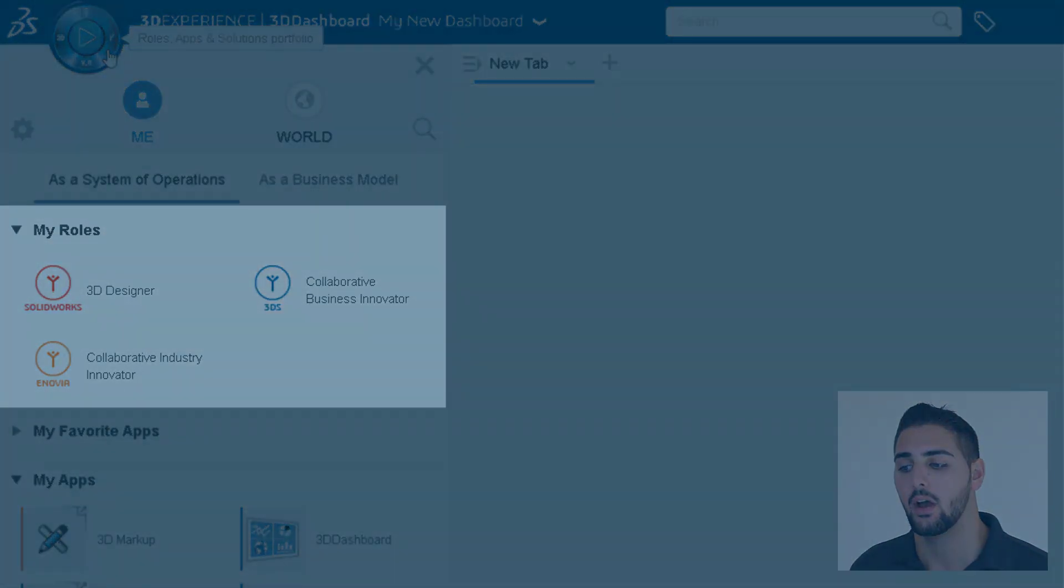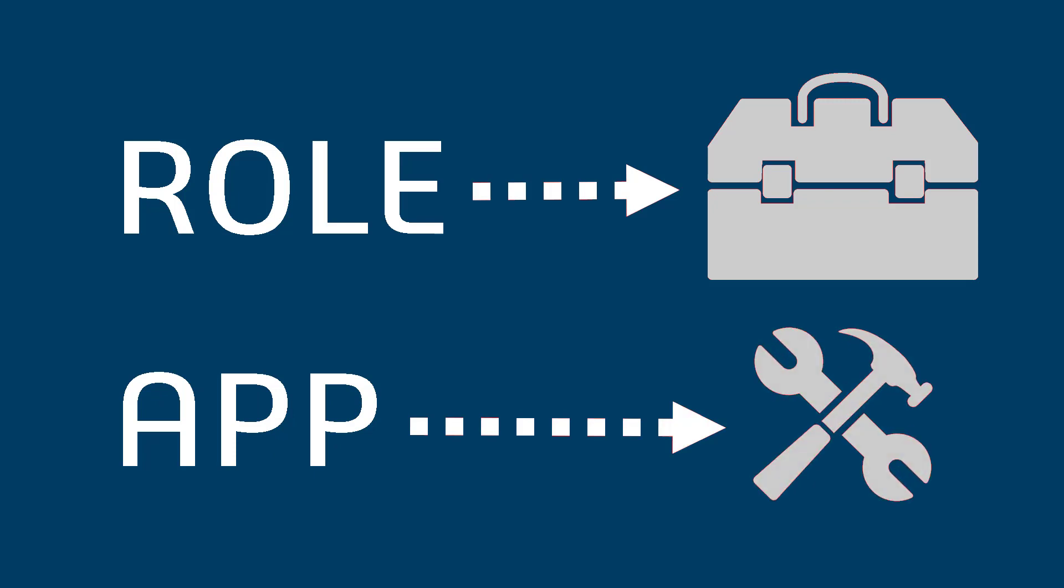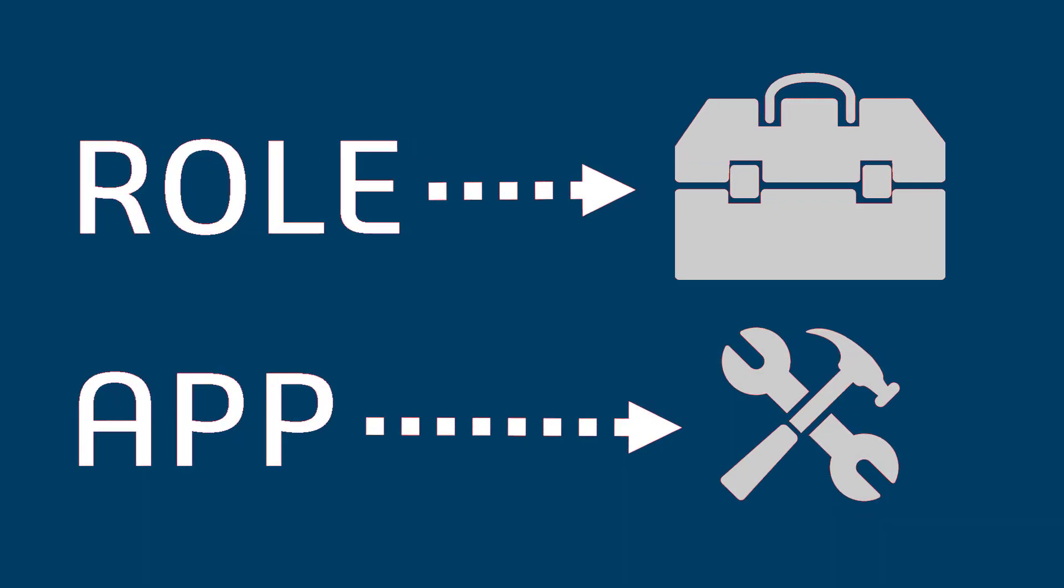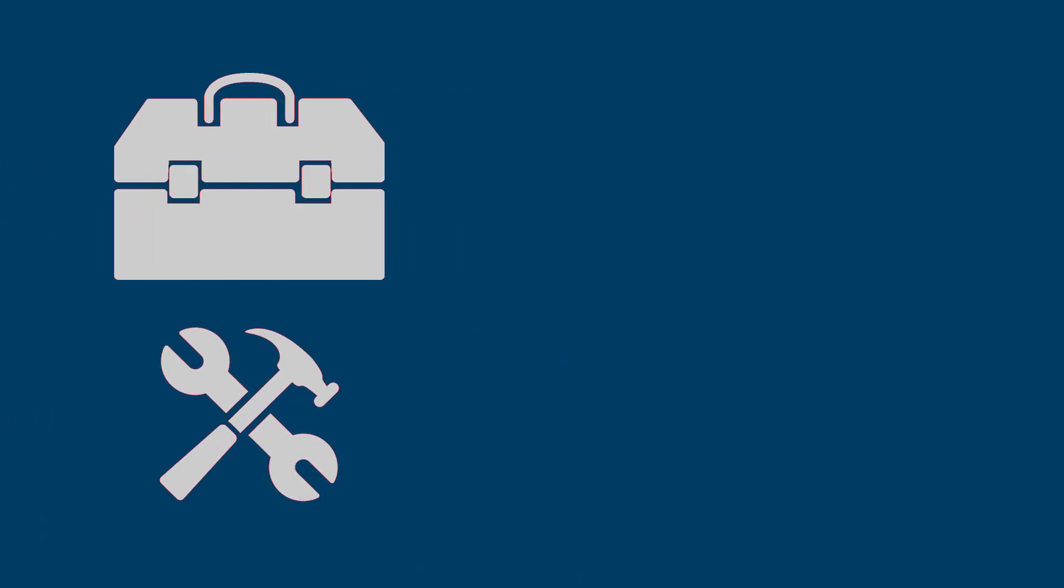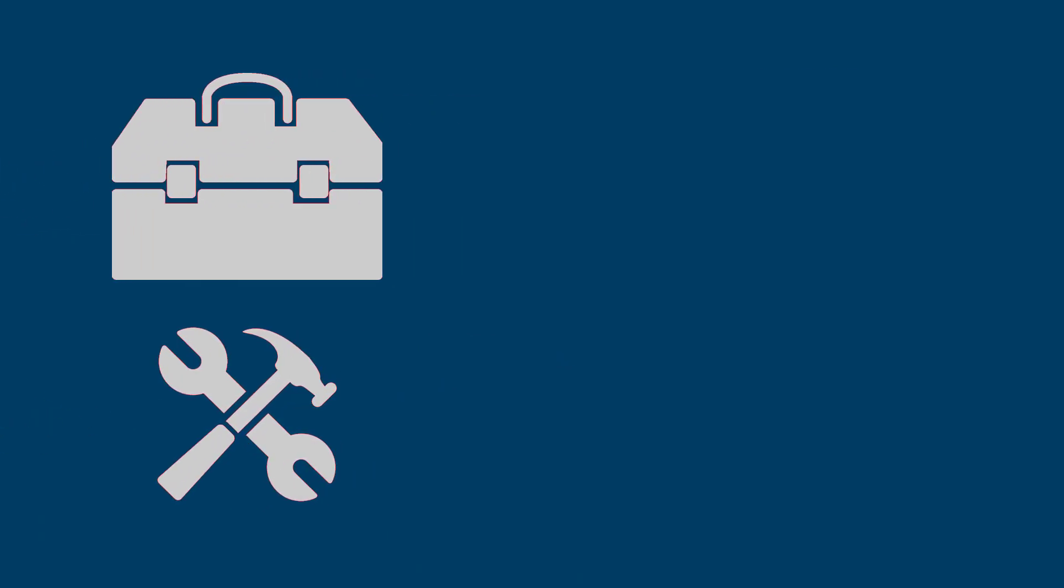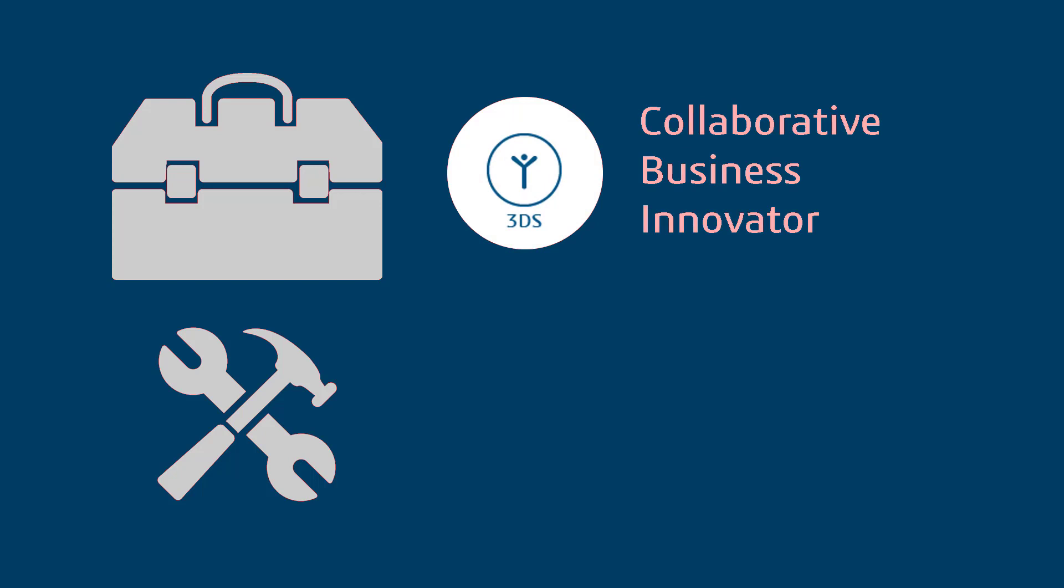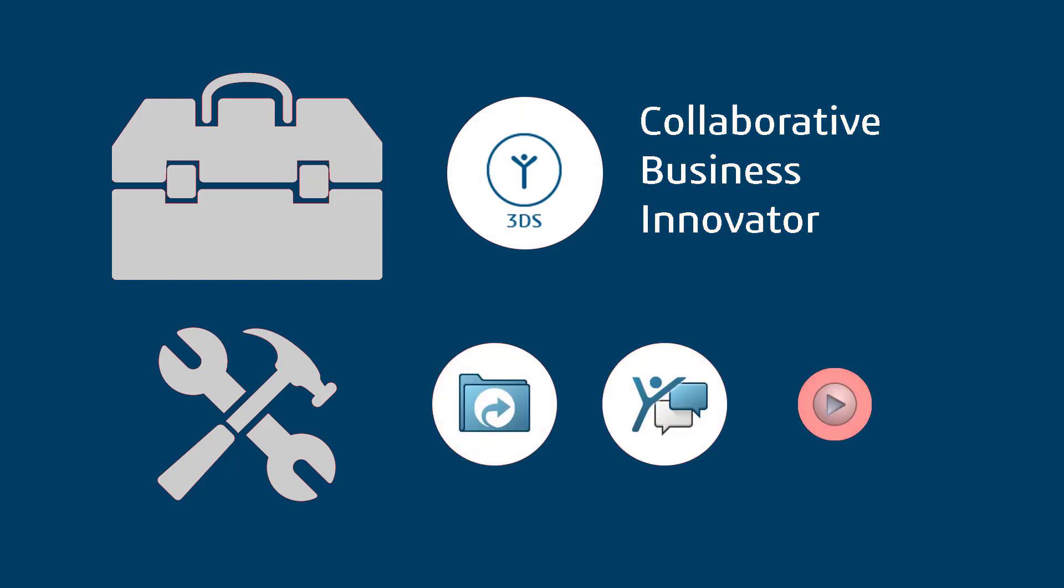A role is like a toolbox containing a set of tools specific to a certain business need. The Collaborative Business Innovator role primarily has apps for collaboration, storage, and information sharing.